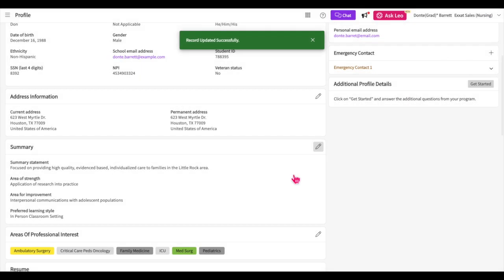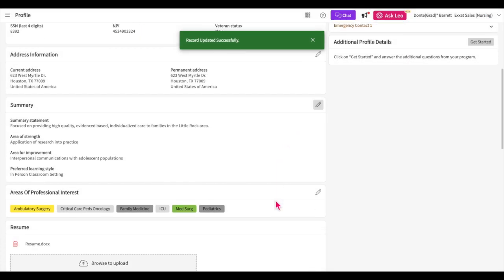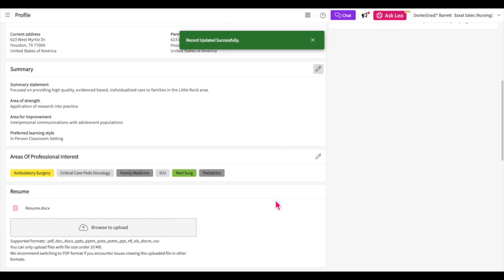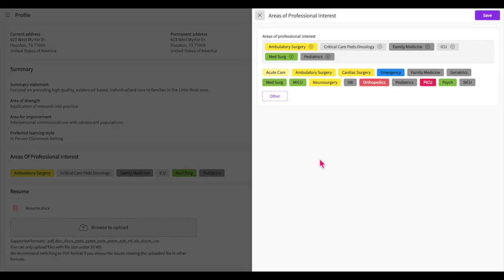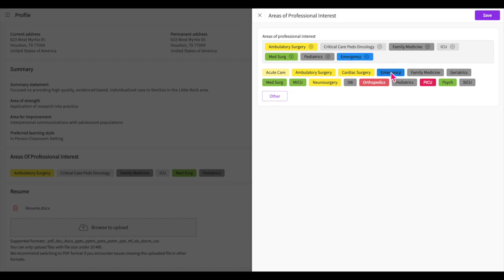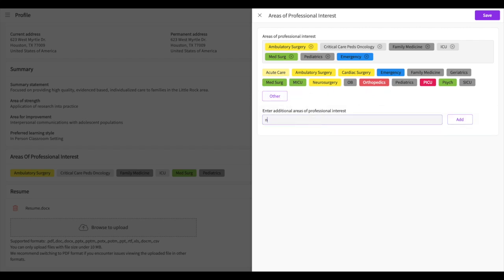The areas of professional interest section allows you to indicate what settings or specialties you are interested in. This gives your school and your site a better understanding of you, however, it does not guarantee that you will be placed in the settings or specialties. Click on the pencil icon to add your interests. You'll see a list of settings and specialties that you can select from. If there are options that you'd like to add that are not listed, click other. This will allow you to enter your own interests. Save once you're done.